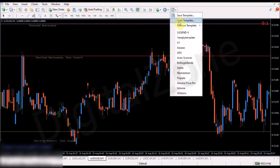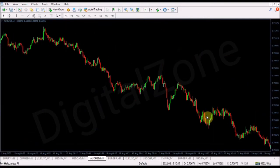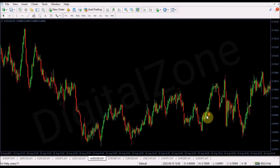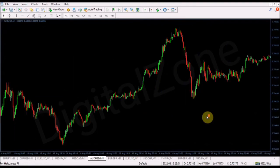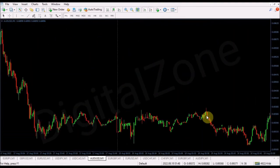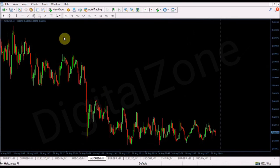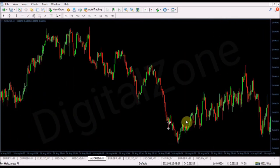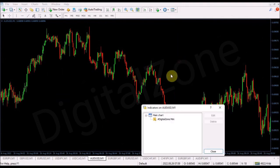Now any time you open your MT4, you just need to load that template. After loading this template, you will see that the same indicator is installed on that chart. You don't need to go to the Navigator bar again and again to select the indicator — loading the template applies it automatically.